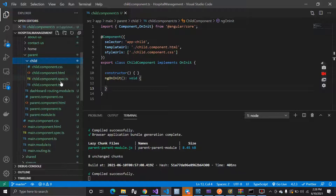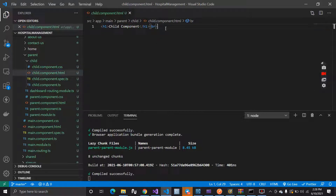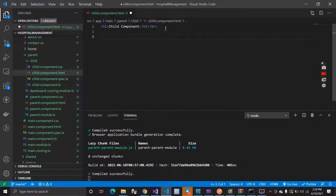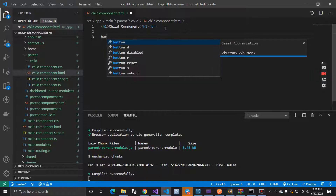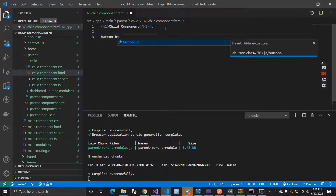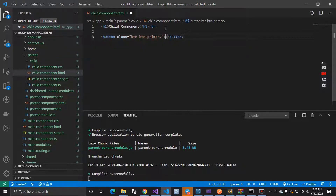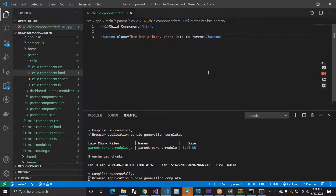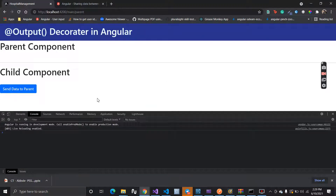Let's check our requirement first. We are going to create a button inside the child component, and when I press that button it will emit data which gets sent to the parent component. So what I have to do when I press this button is emit data which gets sent to this parent component.